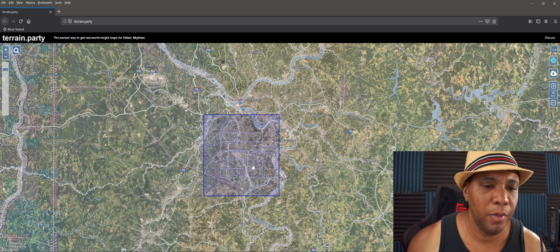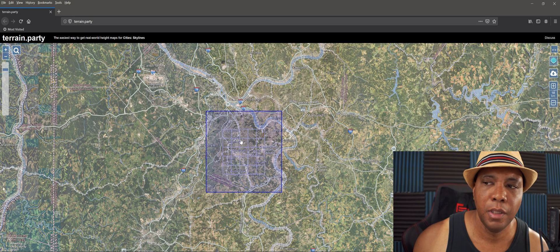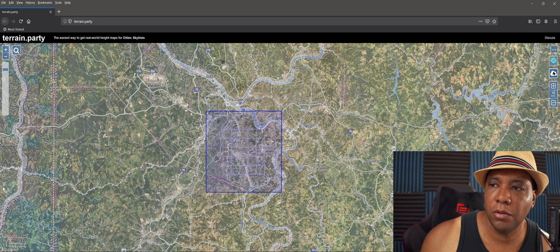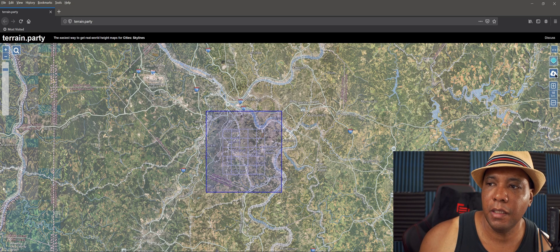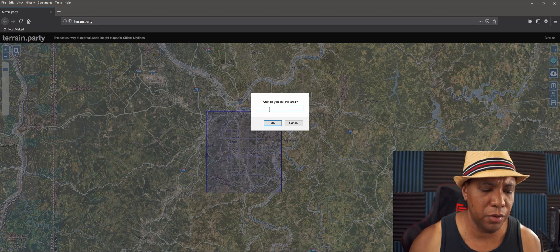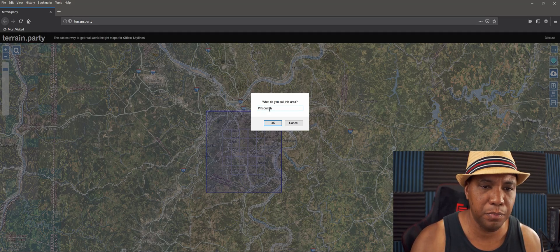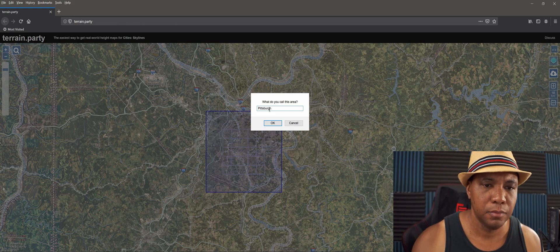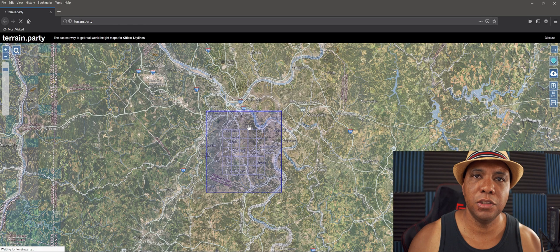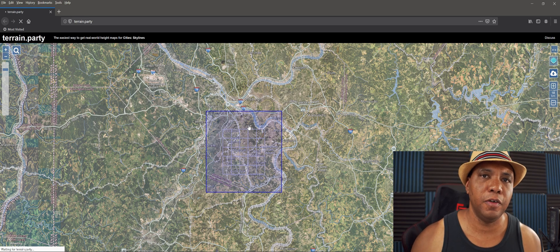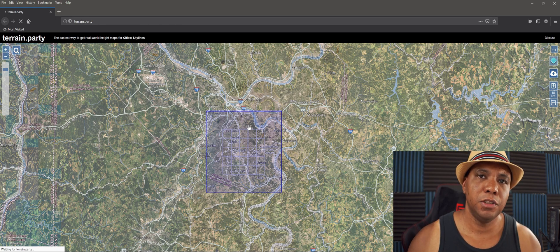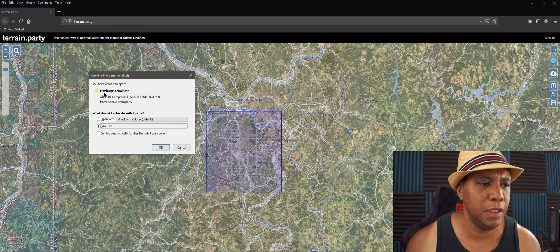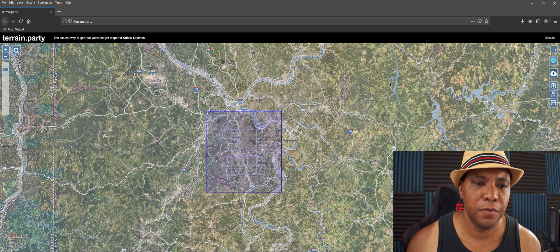From here, once you have selected the area that you want to get data from, you're going to come over here to this little cloud-looking icon and click export. Then you could call it whatever you want. I'll just call it Pittsburgh and then click OK. What this is going to do is compress a few files for you, giving you around four to six different images in a zip file. I'm going to click Save.